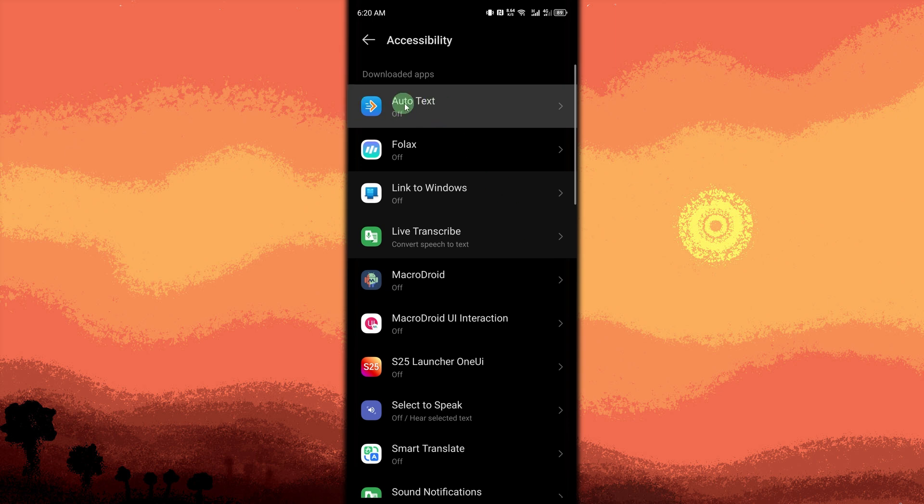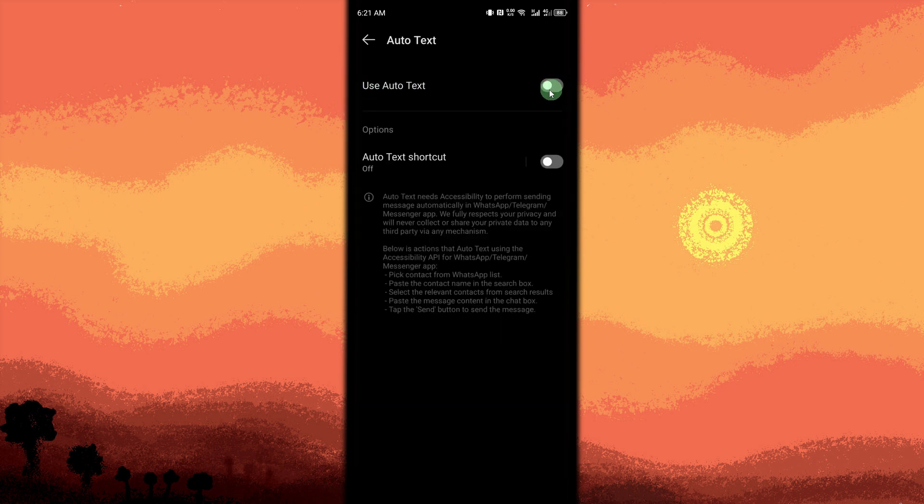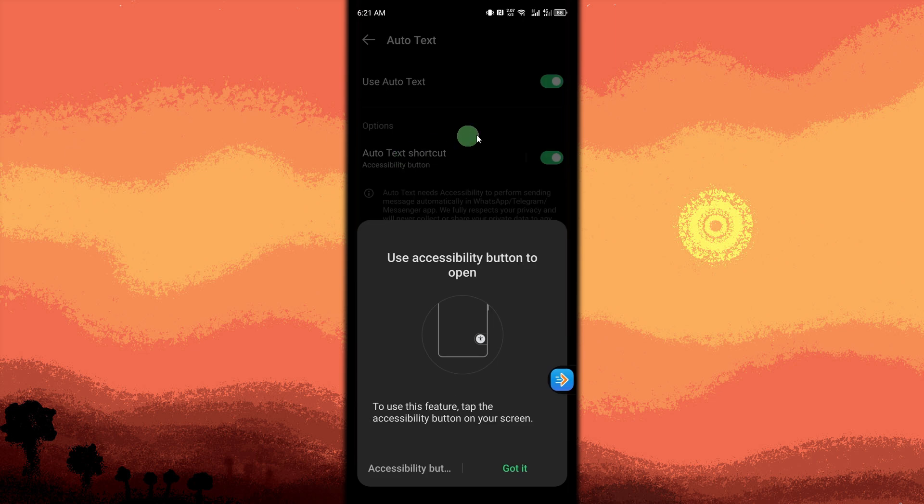Toggle Use Auto Text and tap Allow. Enable the Auto Text shortcut if you want to, then tap on Got It.